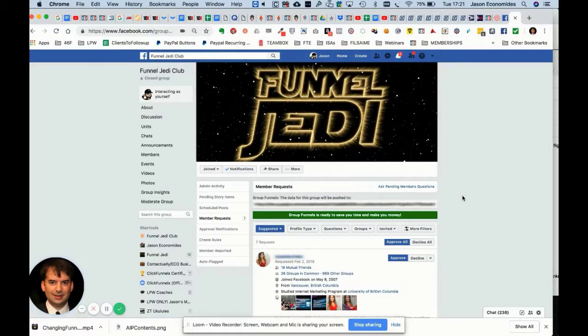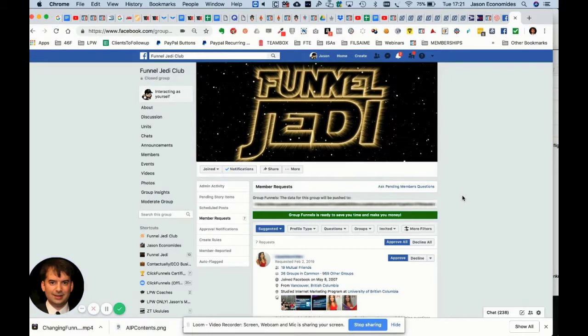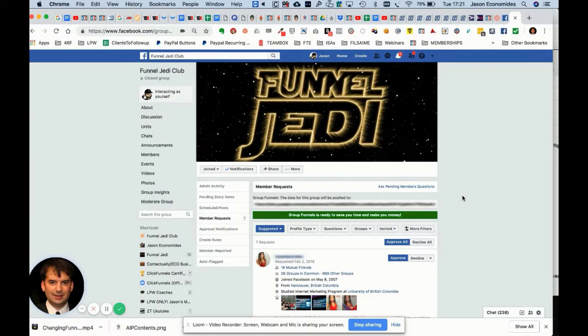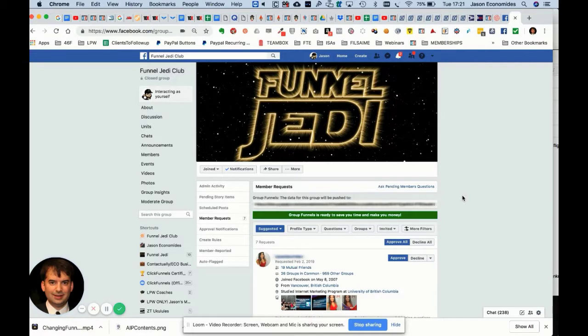This is how the Group Funnels app works. This is how I managed to automatically get people into my autoresponder. I happen to use Actionetics, but it works perfectly with any autoresponder: Aweber, GetResponse, Infusionsoft, no matter what. This first stage is simply getting the data from Facebook when people try to join your group into a Google Sheet.